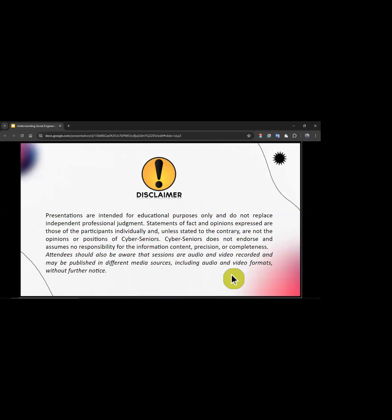Statements of fact and opinions expressed are those of the participants individually and are not the opinions or positions of Cyber Seniors. Cyber Seniors does not endorse and assumes no responsibility for the information content, precision, and completeness. Please note that sessions are audio and video recorded and may be published in different media sources.